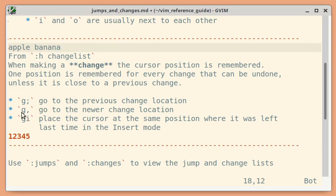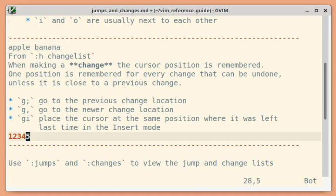If I use G comma, it should go to the newer change location.